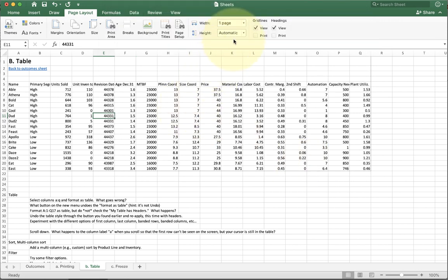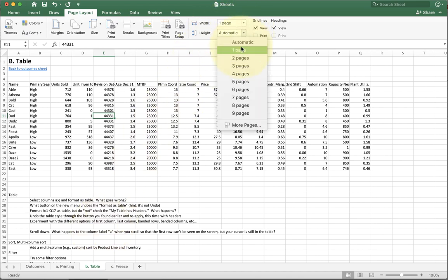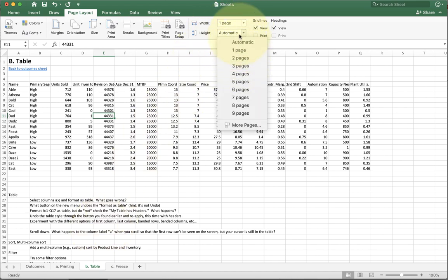We can also do this with height. If I've got a really tall document, I can make it print on one page high or two pages or three pages as well.